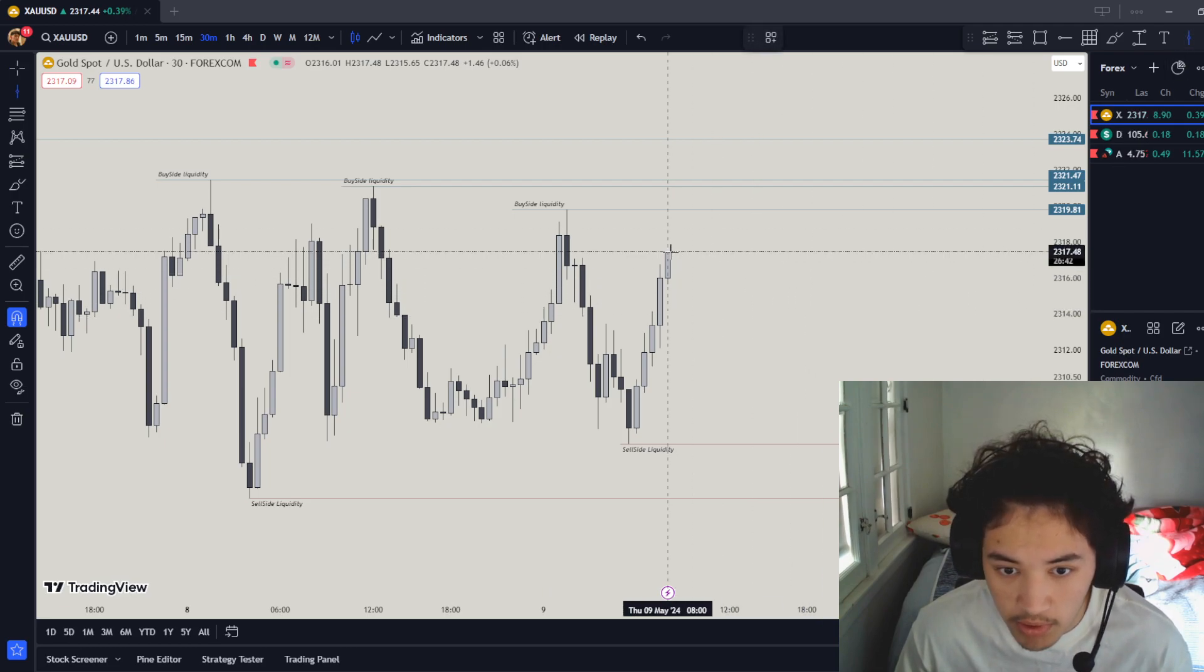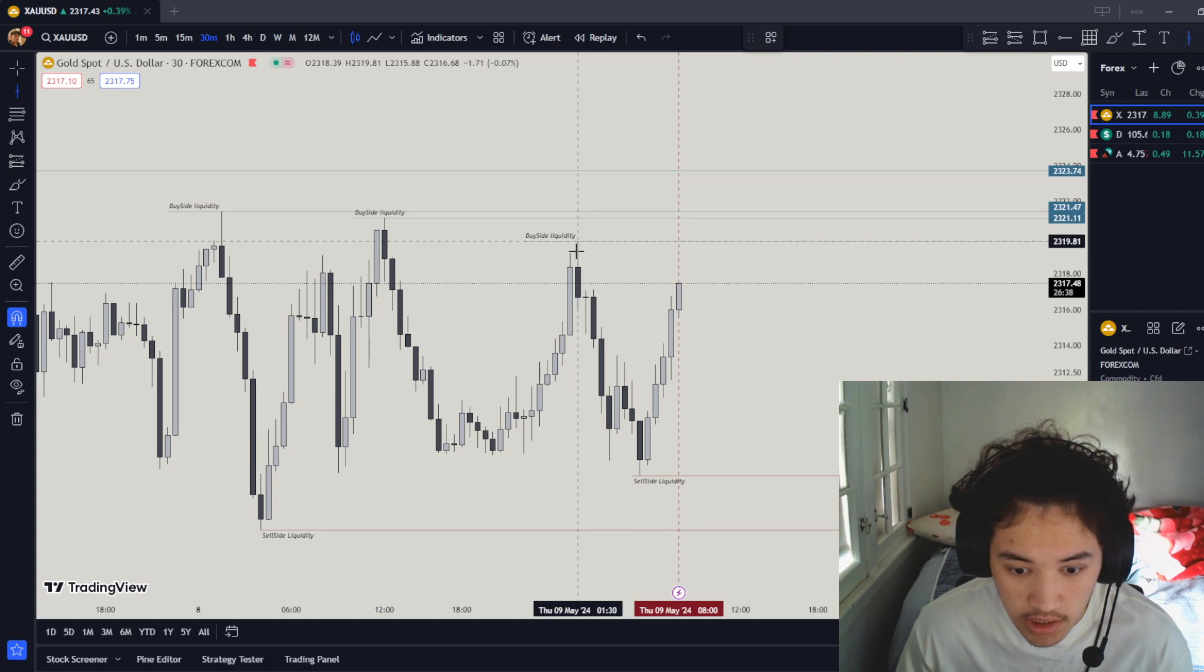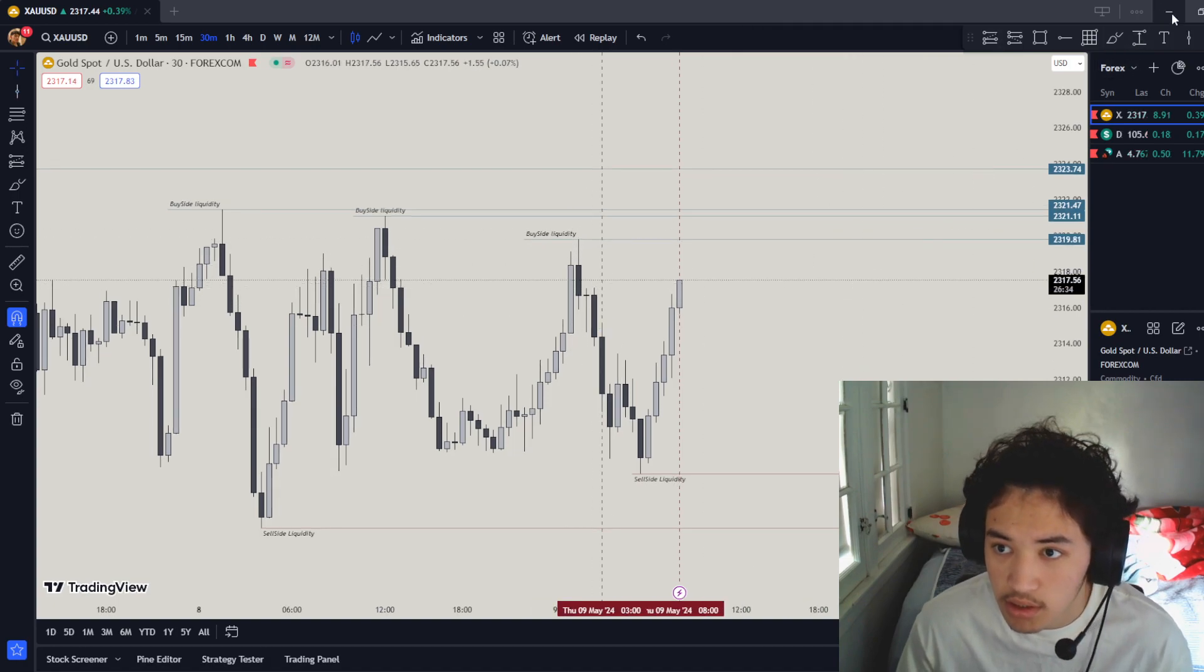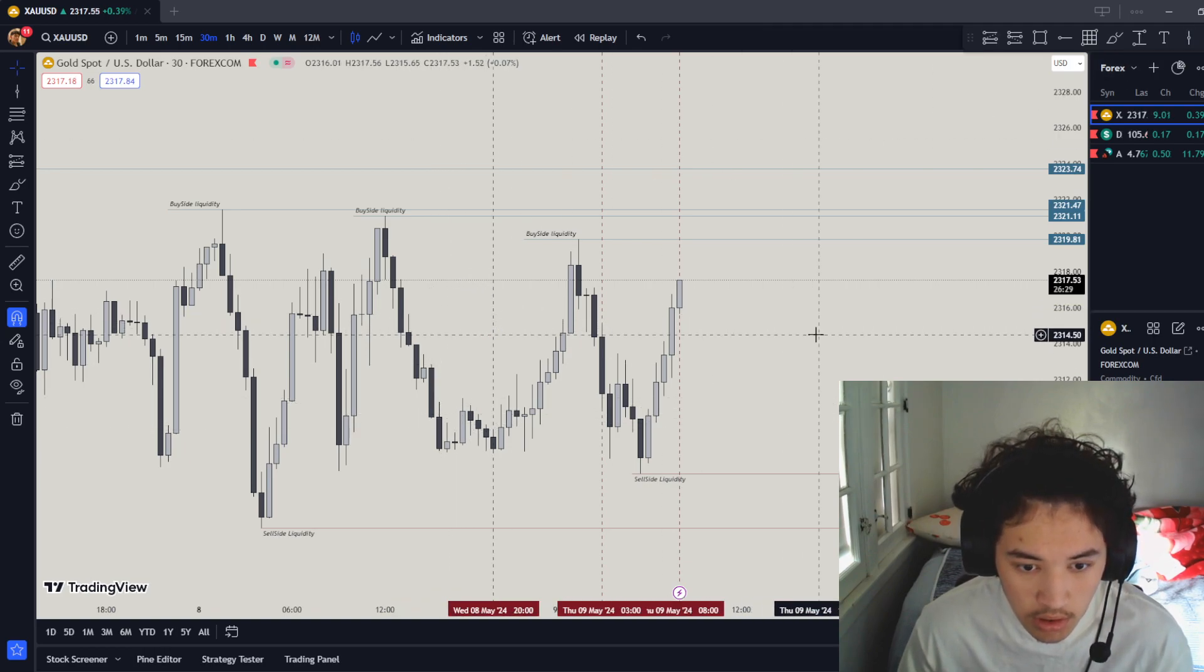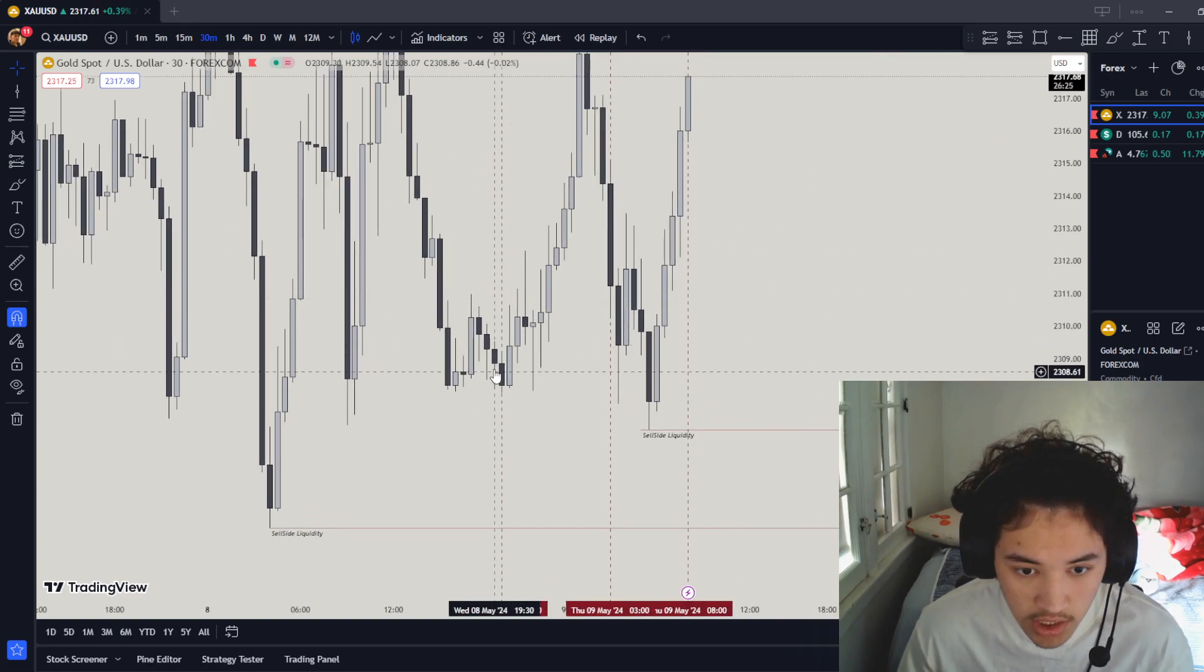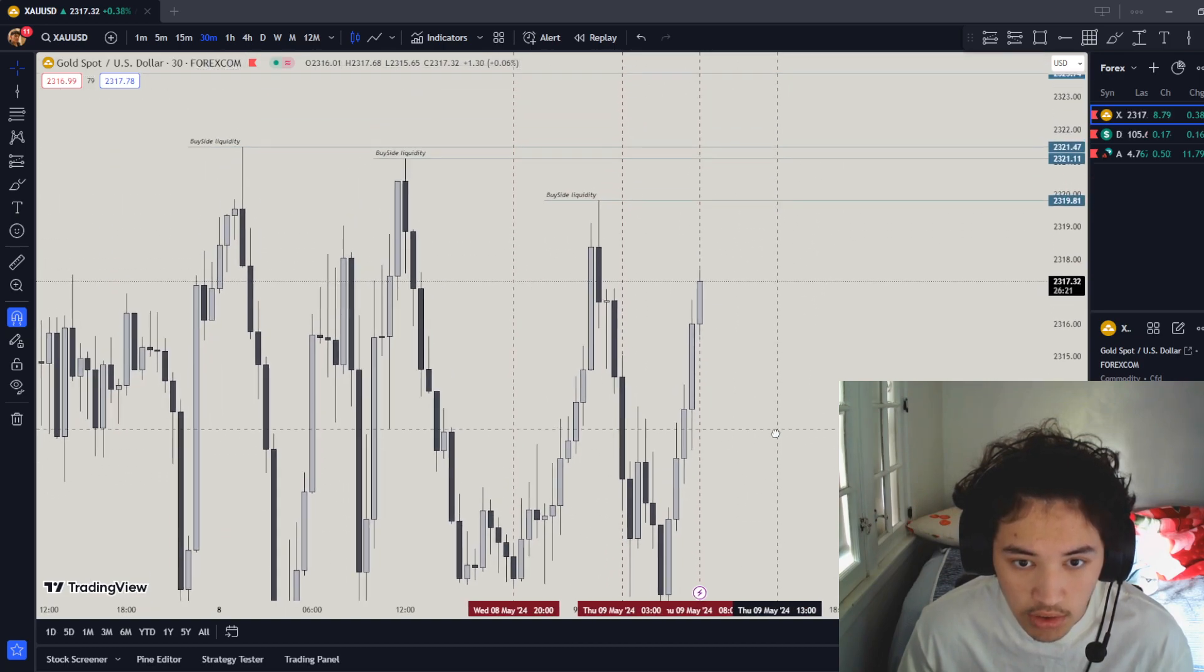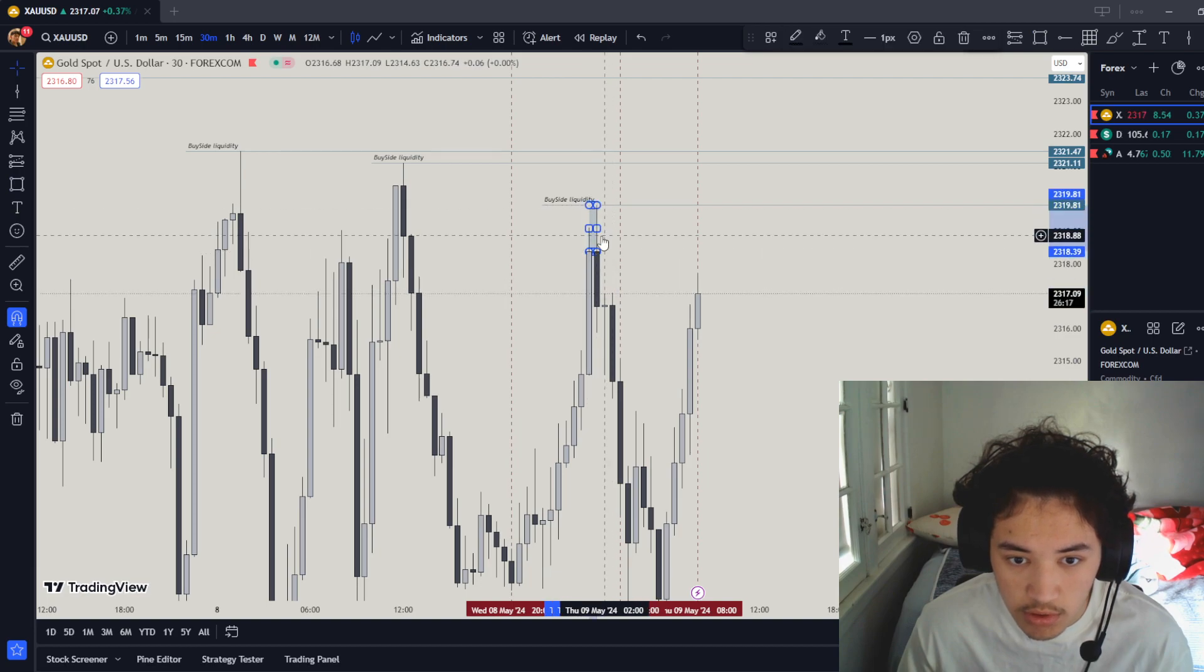That session just opened right, so there's a new session right here. The last session that opened was at 3 and the other one was at 20. Where's the Asian lows and Asian highs? Asian lows are right here, Asian highs are all the way up here, so this right here is a strong spot to go up to.